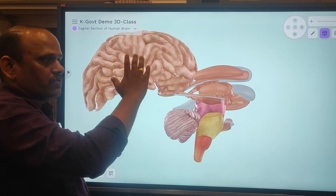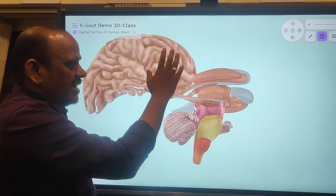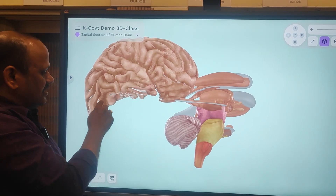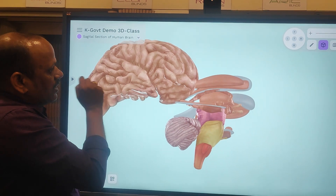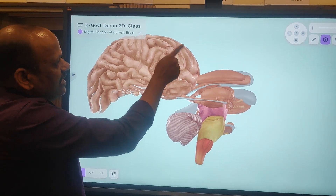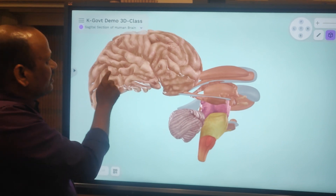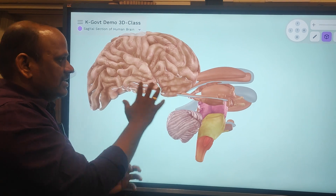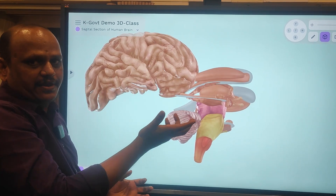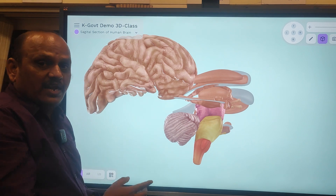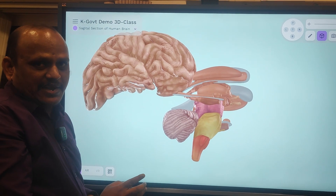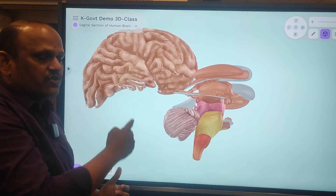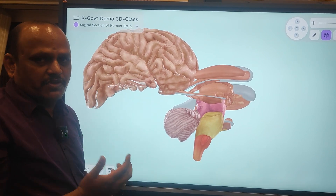The left cerebral hemisphere controls the right body parts and the right cerebral hemisphere controls the left side body parts. We can see some grooves and ridges, and these grooves and ridges are known as gyri and sulci. The gyri and sulci increase the surface area of the brain. Also, the cerebrum is filled with gray matter and white matter. The gray matter indicates the cell bodies of the neurons and the white matter indicates the axons of the neurons.